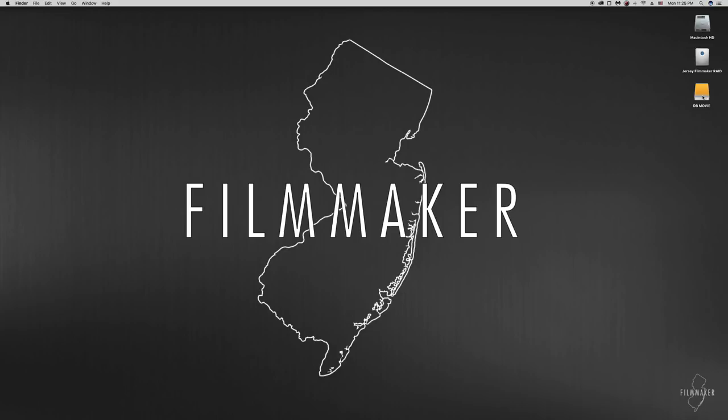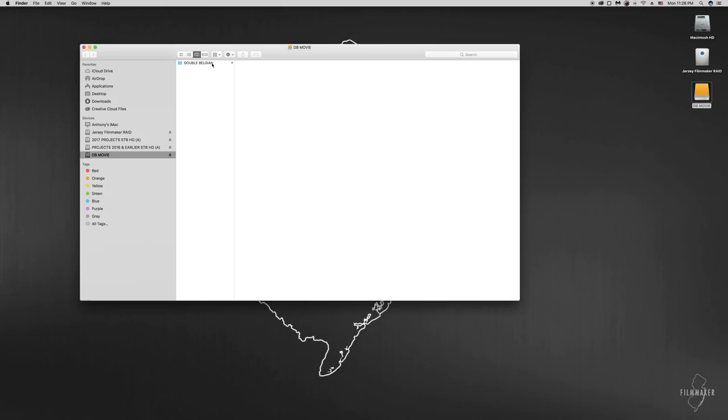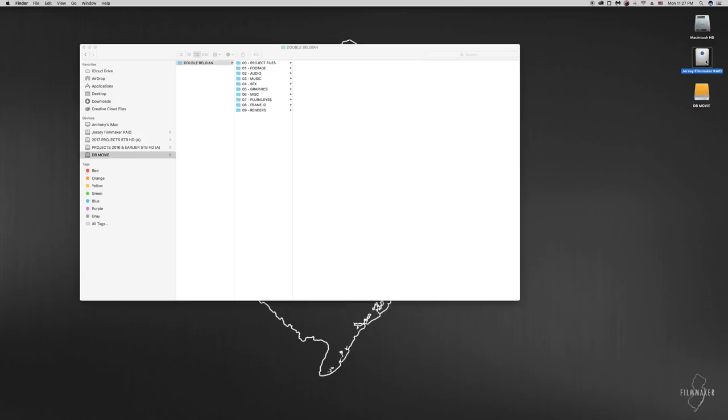All right, here we are on the computer and you'll see I have the DB movie double Belgian movie on the desktop. If we open this up, you'll see I have a double Belgian folder. I like to do this to represent the project itself just in case I end up adding any others if there happens to be any extra room on the hard drive in the end. Moving into this folder, we have what I have in every project. I have this saved as a template.